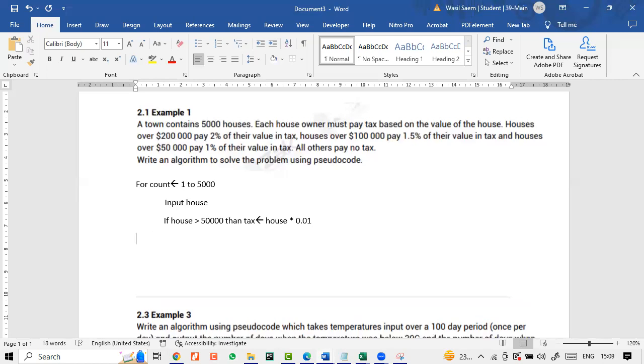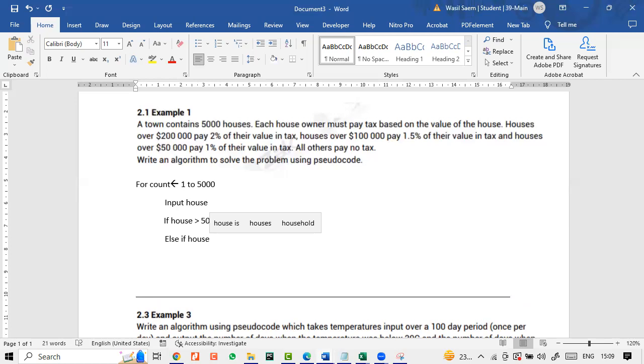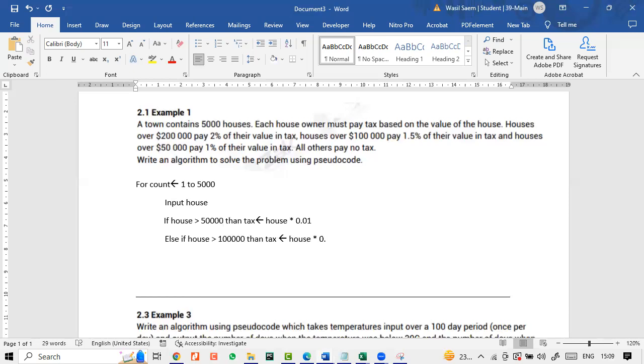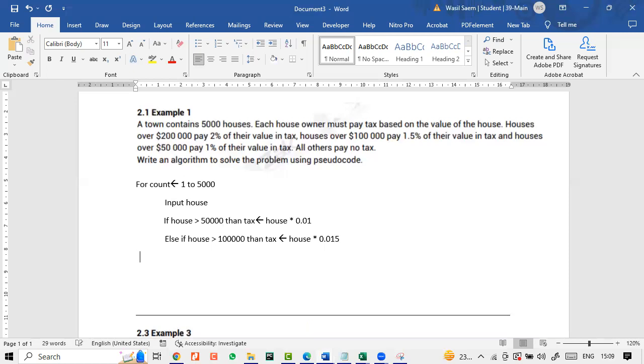Otherwise we will use else if house is greater than 100,000, right. Then obviously the tax would be house multiplied by 0.015.